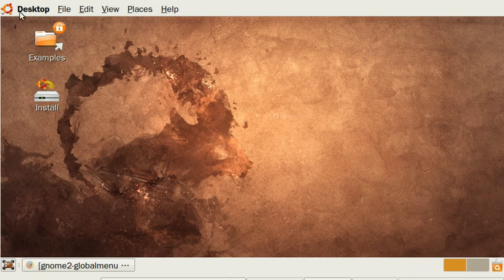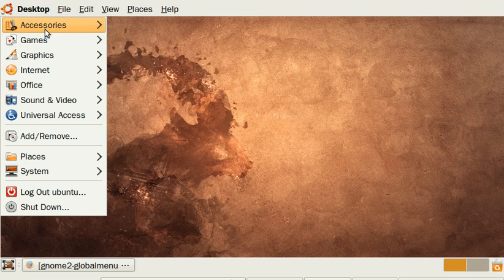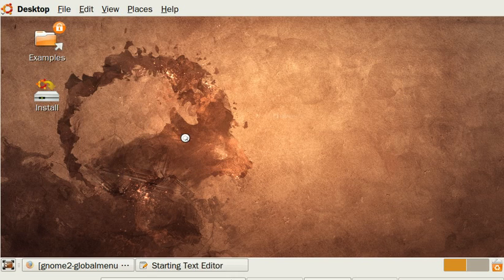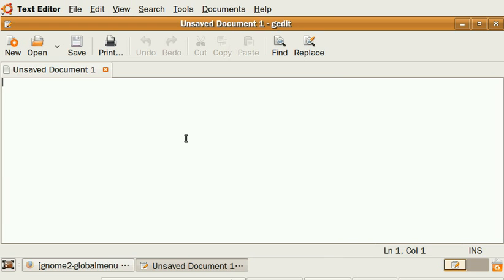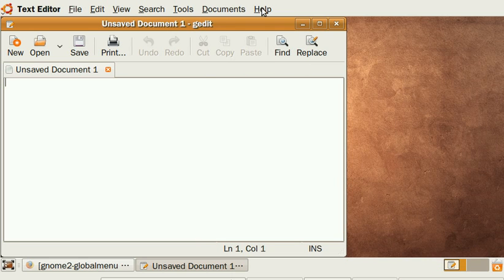Now if I launch an application, let's say a text editor, you will see what I mean. Normally, you would have a menu bar right here inside this window, but instead, what Global Menu does is put it right here at the top of the screen.